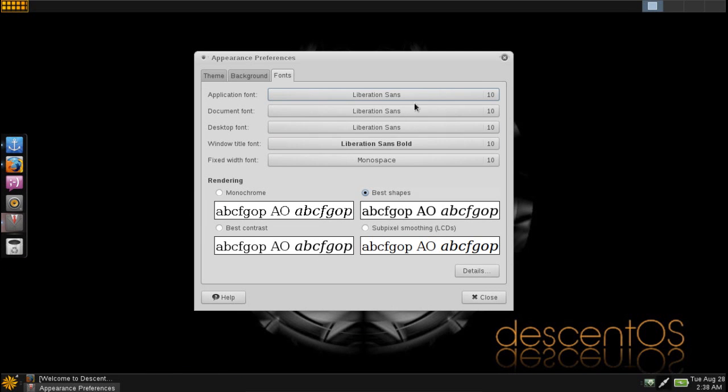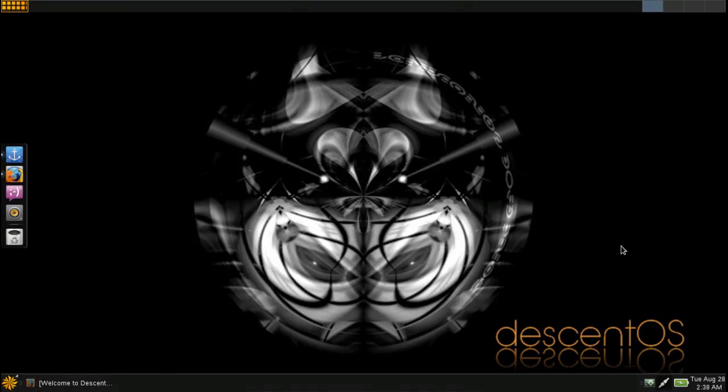Bottom line, I really like what this distribution brings to the table, especially for older 32-bit hardware. But you don't necessarily have to run it on older hardware, you can run it on newer hardware. And if you have more than 4 gigs of RAM, opening Synaptic Package Manager and searching for a PAE kernel is easy.